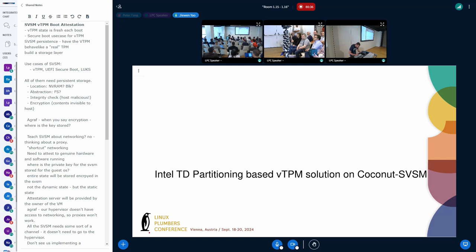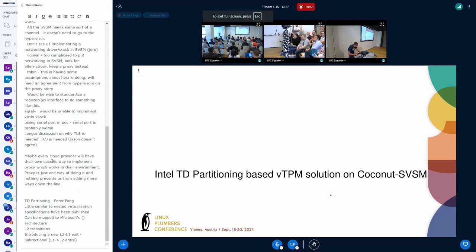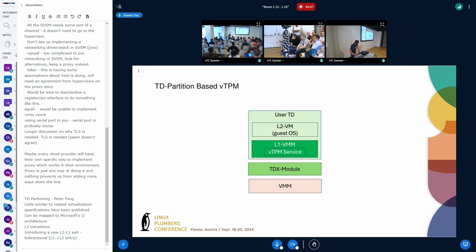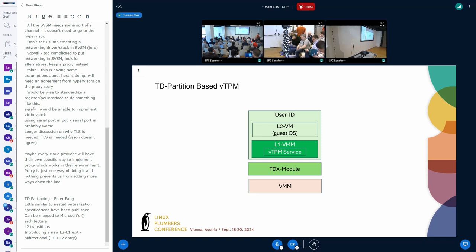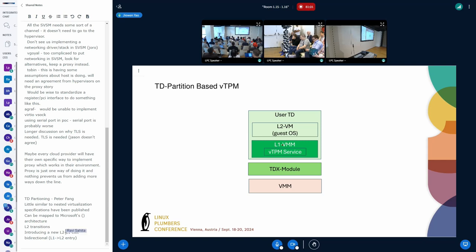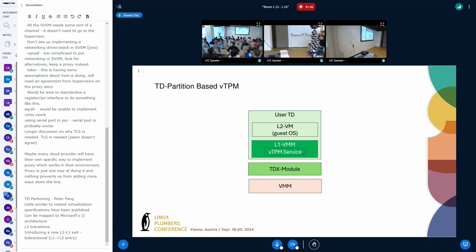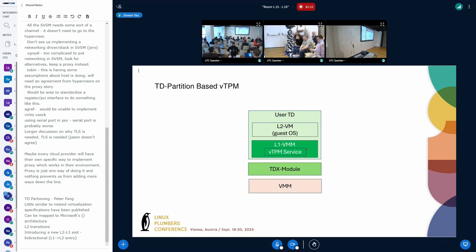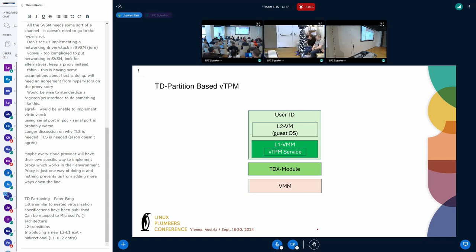Yes, I can. In this part, I will give a brief introduction for the TD partitioning based VTPM. So here is a high level picture that the L1, we have L1 VMM and we have a VTPM service implemented inside of the L1 VMM. And this VTPM service will emulate a hardware TPM to provide support for the L2.